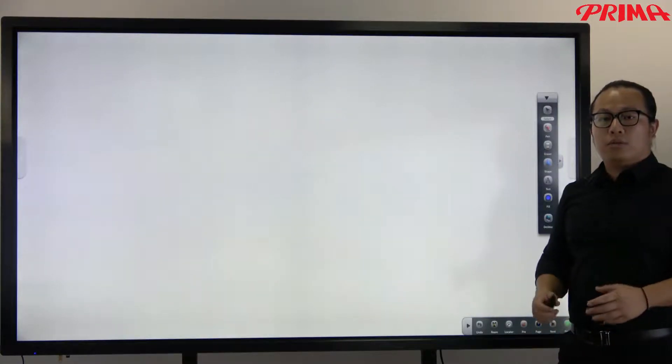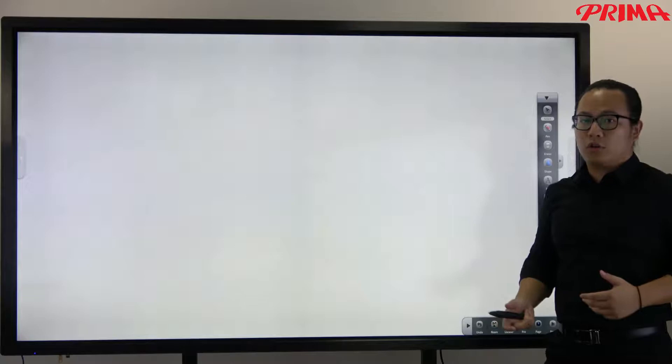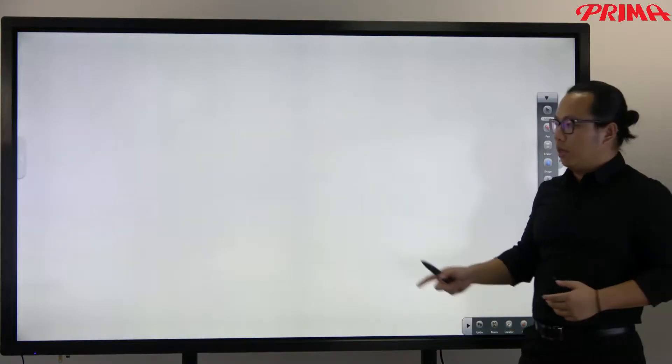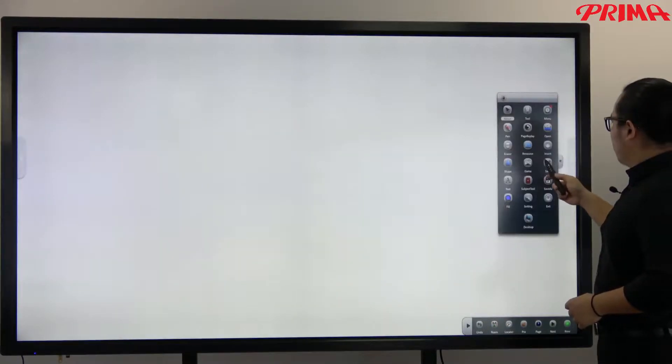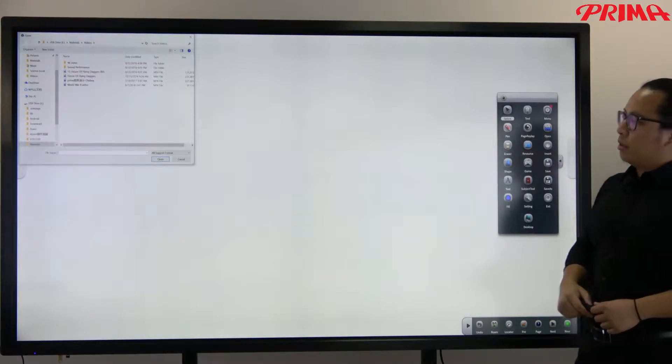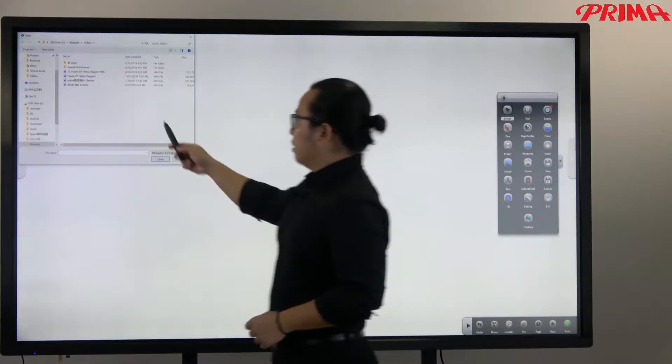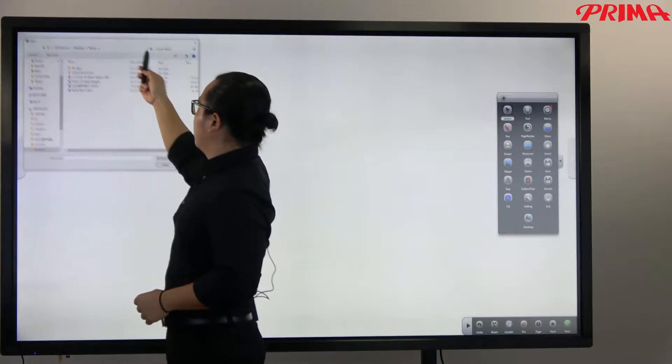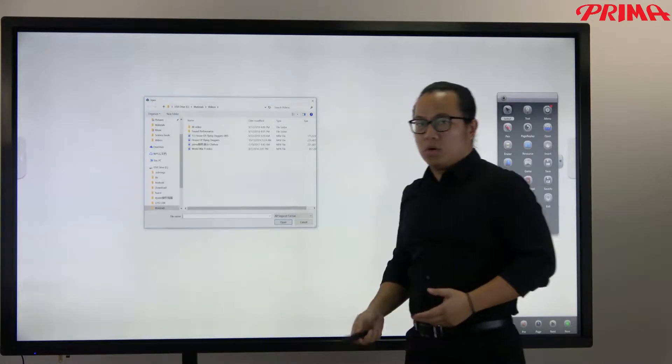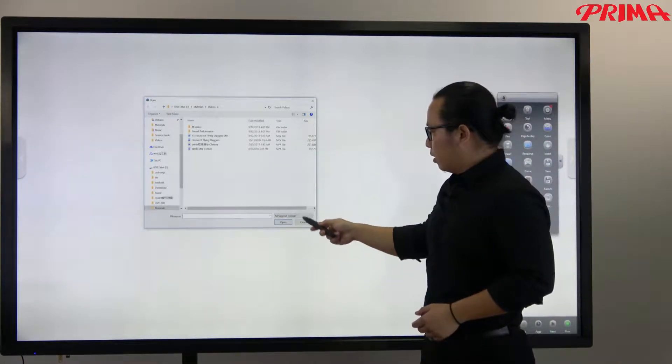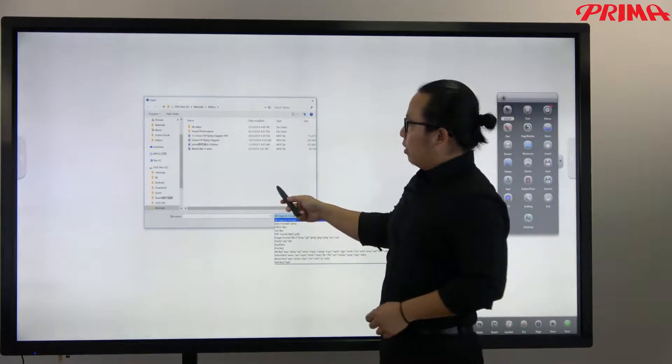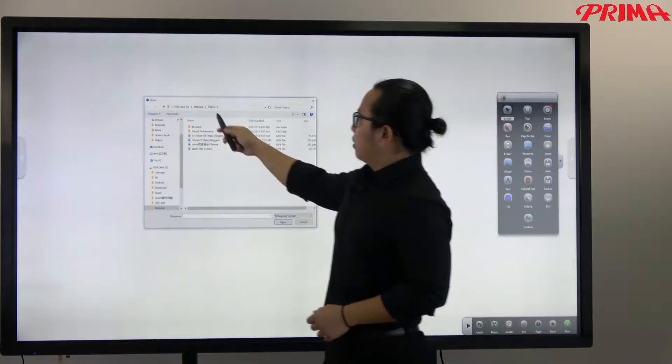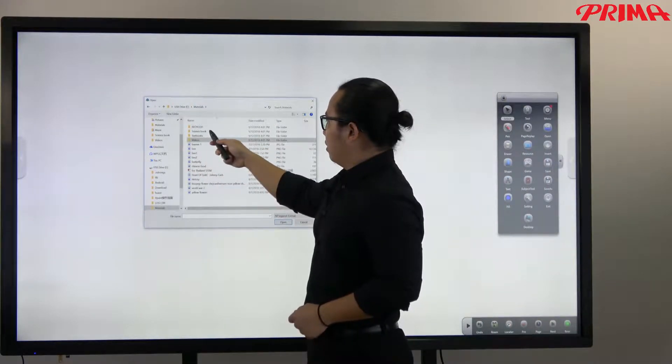Now during the lesson, you can also open the documents in our software. Here. So any format can be supported, including Excel, Word, PowerPoint, PDF, all the format can be supported. Now let me just open a PDF file.